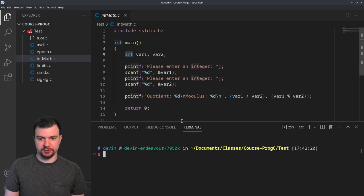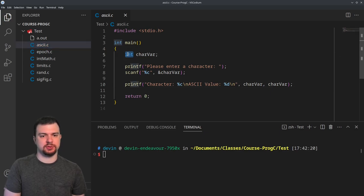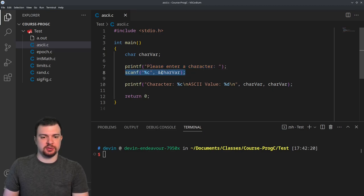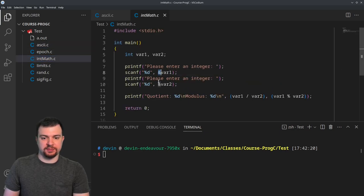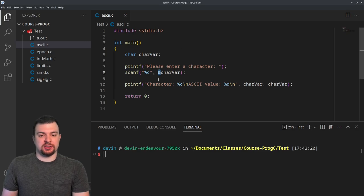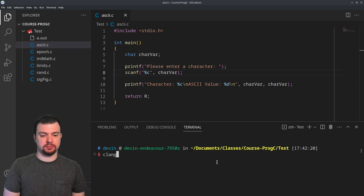Moving on from integer math, let's go to ASCII. Here we're dealing with characters — we want to enter a character and scan it in. Remember, every time you see a scanf, you see the ampersand — it's looking for the variable's memory location, the actual place in memory, so when we scan it we're setting the value at that address.